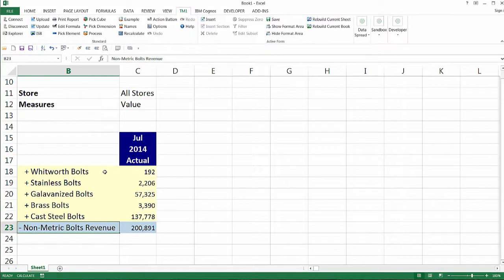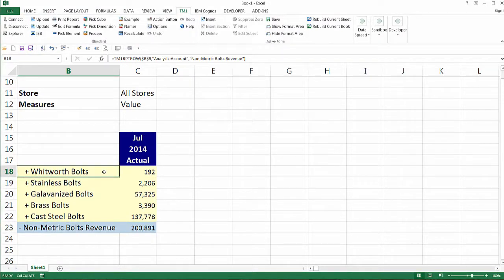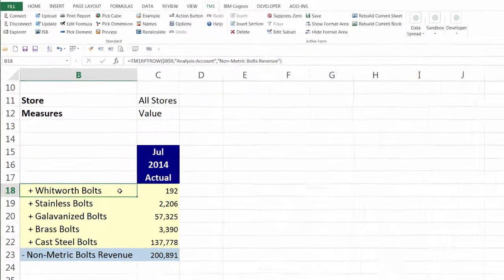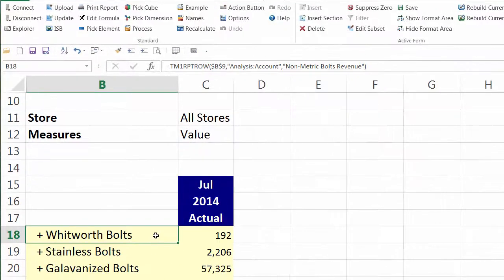TM1 inserts the view in Excel as an active form and formats it with color, font sizes, and so on. The top left corner of the active form data grid contains the TM1 Excel function TM1RPTRow, also known as TM1 Report Row.